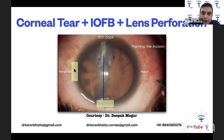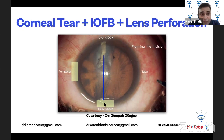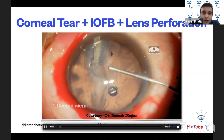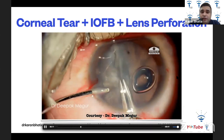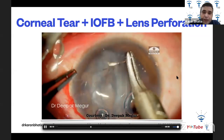The incision could be temporal, at 12 o'clock, or superior. However, this foreign body is longitudinal and long, making it very difficult to remove via a temporal incision. Therefore, Dr. Magoor chose a 12 o'clock incision, which makes it easier to remove the foreign body and repair the tear. OVD is injected after making a side port, followed by forming a scleral tunnel. The next step is removal of the large metallic foreign body from the cornea and anterior chamber.